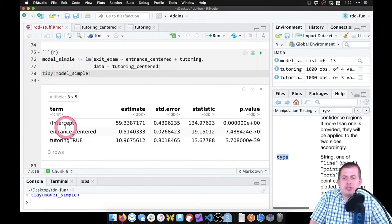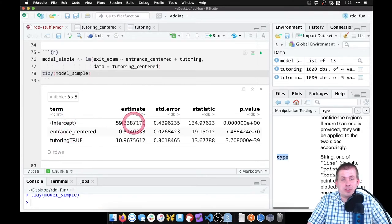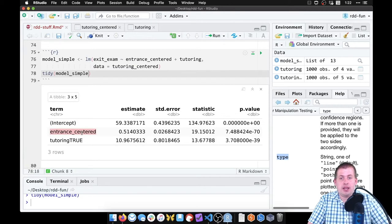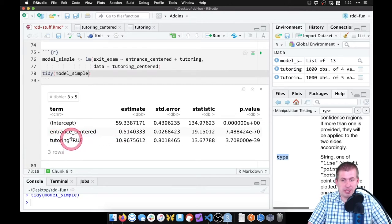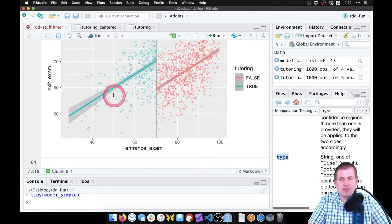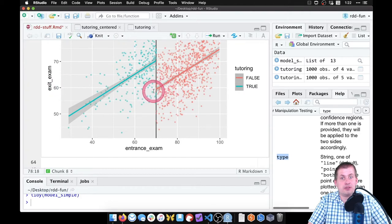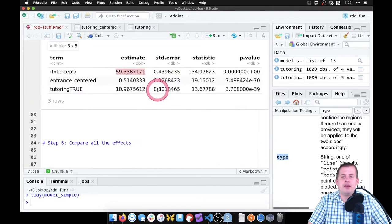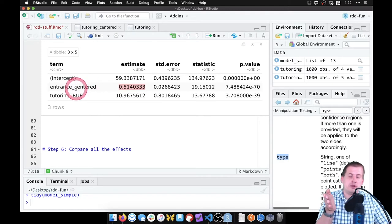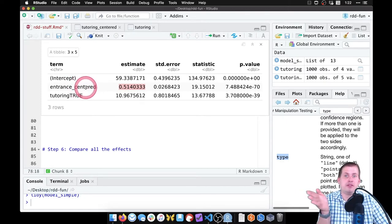We can interpret all three coefficients. The intercept of 59 means: where entrance_centered is zero — at score 70 — and where tutoring is false, people who did not get tutoring and scored exactly at the cutoff have an average exit score of 59. If we look at our plot, that corresponds to this red line right here at about 59.